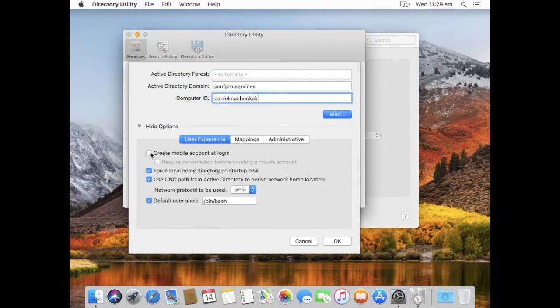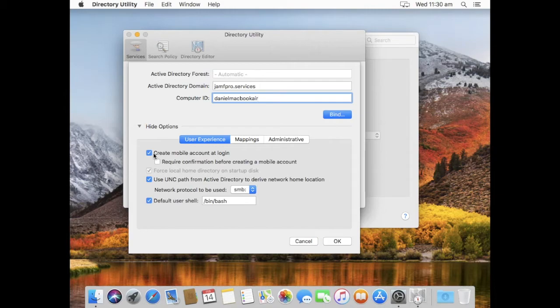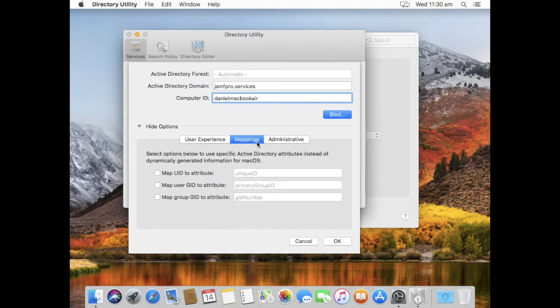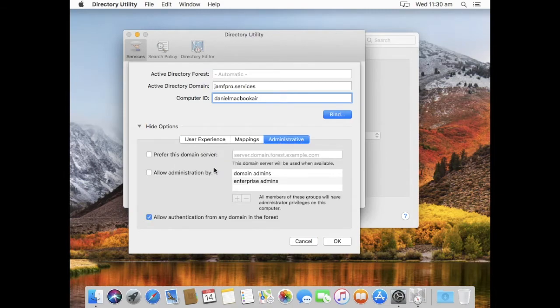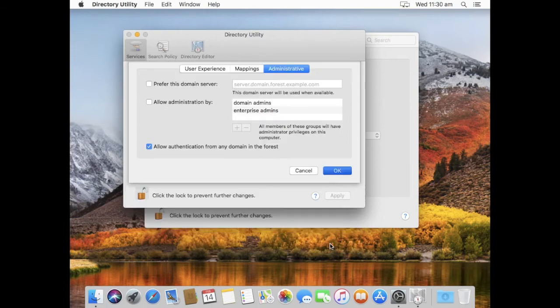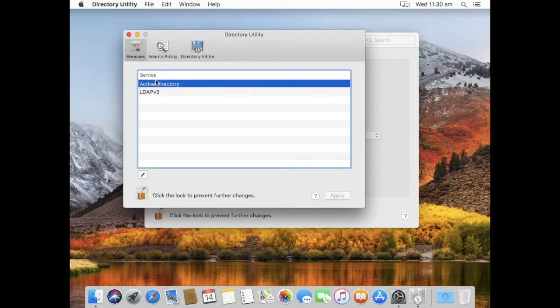We go to my options here as well, I can choose to create a local mobile account, so this is something where the credentials will be cached locally, so that they could sign back in using AD credentials without needing to be on the domain. Very useful if you've got laptops that are leaving the network and they need to be able to sign in at home. Administrative will be okay, allowing administration by, any users that will be a member of these groups will have local admin rights over the machine. And we'll say no for the moment there, I'll go okay.